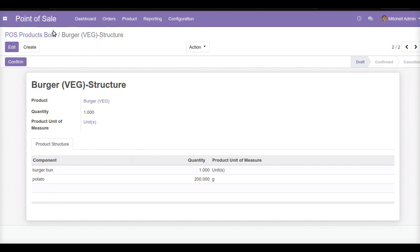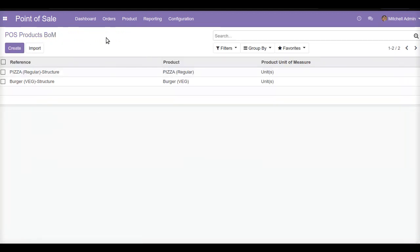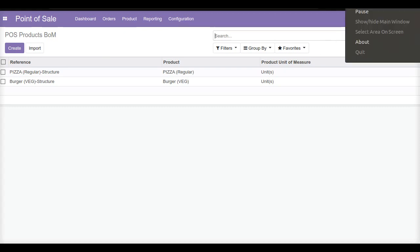If you want any other customization related to this Pizza Modifier or POS Product BOM add-on, we can offer full customization. This is one of the must-have add-ons for your POS restaurant. If you want any other customization related to Odoo, feel free to contact us. If you liked this video, please like, share, and subscribe to our channel. Thank you.